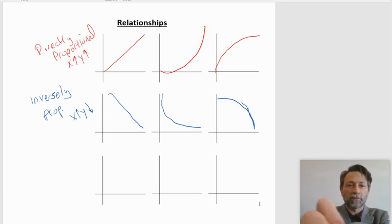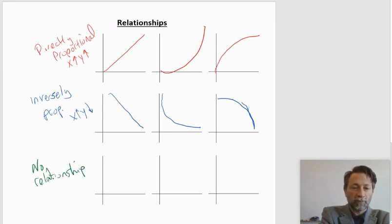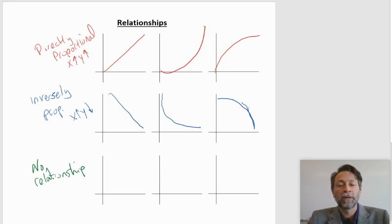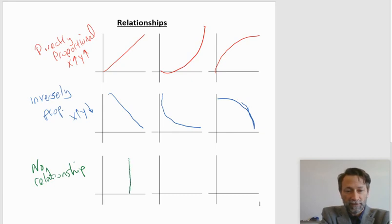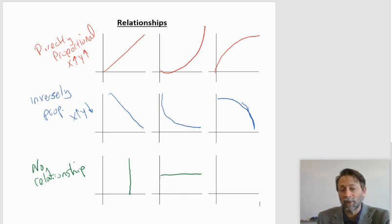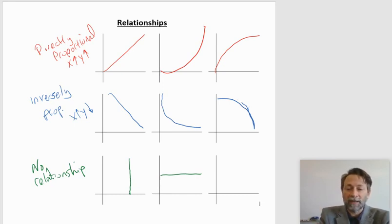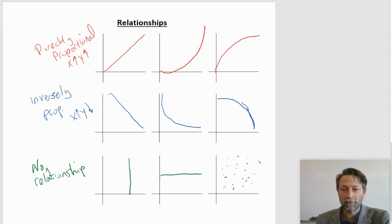The last kind of relationship would be something where there is no relationship. For no relationship, X does not affect Y at all. There are two particularly easy ones: if X is not changing but Y is changing, you get a vertical line; or if Y is not changing but X is changing, a horizontal line where it doesn't matter what X is — Y doesn't change. The last one would be scatter plots, where you can't even see what the relationship is. That would be no relationship.